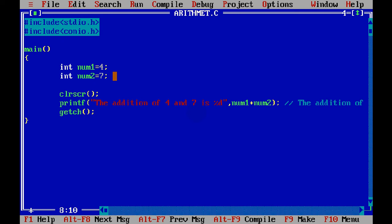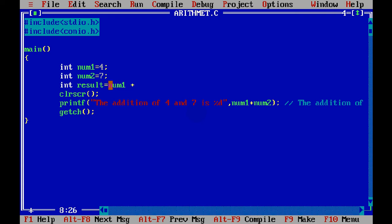Now, we can create one more variable and name it result. Instead of doing this operation here num1 plus num2, we can achieve the same operation here. So we can say result equals num1 plus num2.